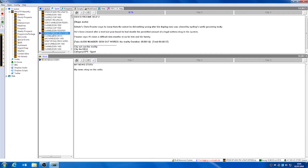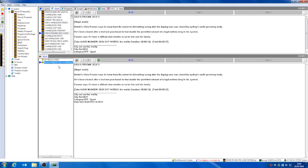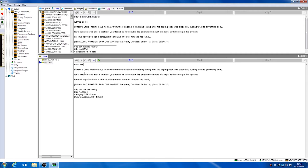Say for example we wanted to edit a story which has been written by someone else. For example, this story has been written about a cyclist, Chris Froome. We can drag this down into our work folder and we can start to make edits to this story — we can change the slug and we can change any text within the story.